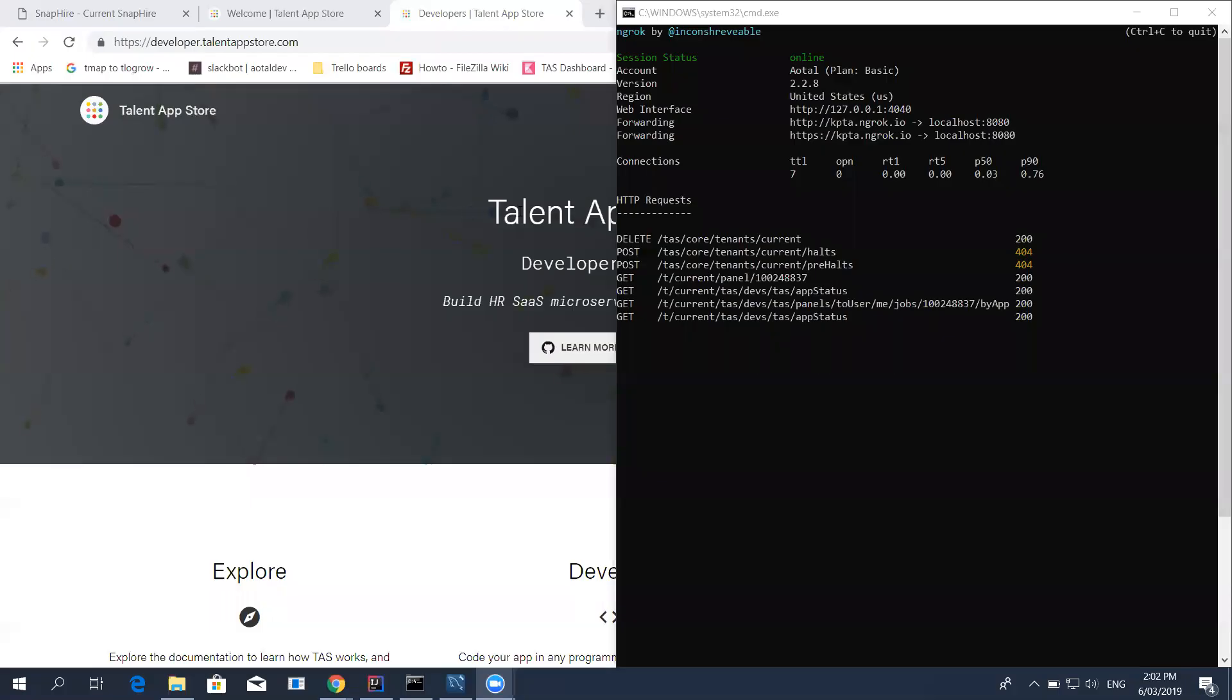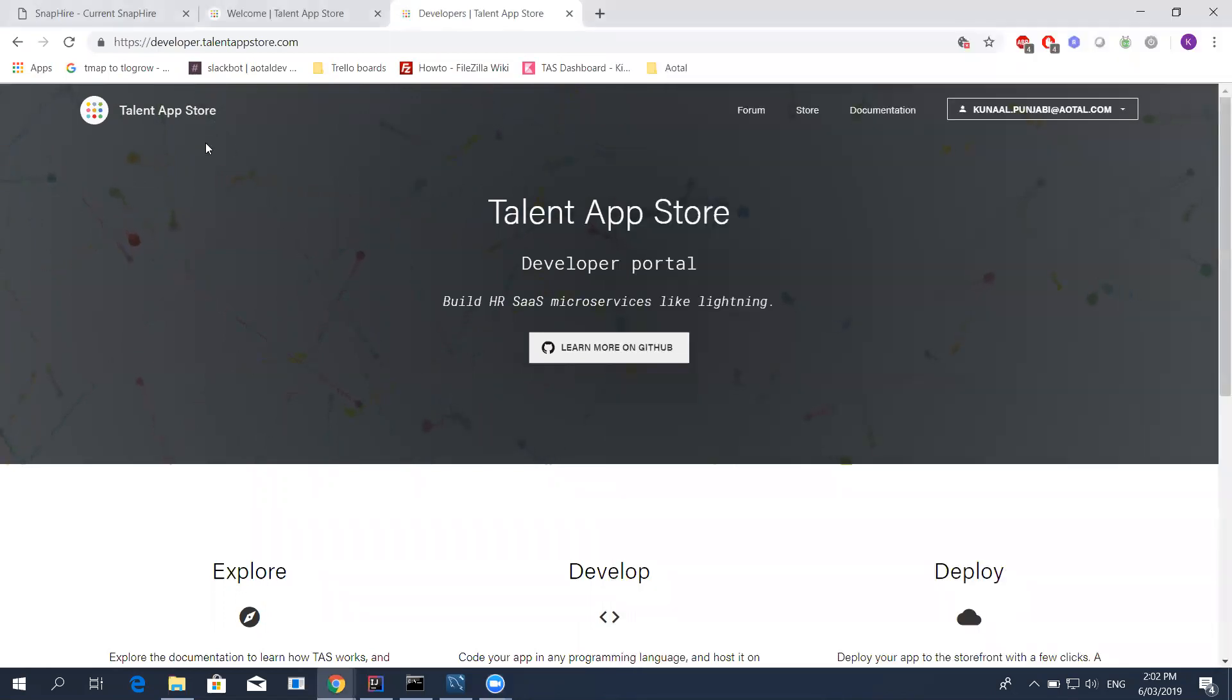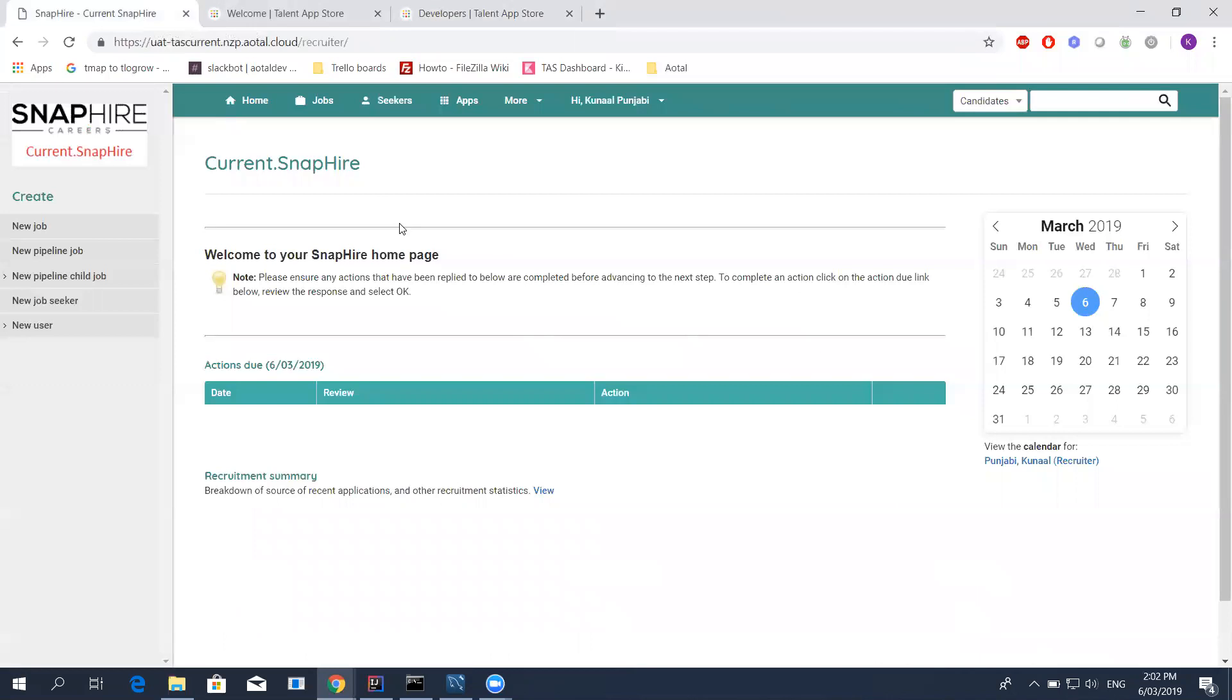I'll show you what a panel looks like in SnapHire just so that you can have a rough idea of what we're talking about. In this instance, we're talking about SnapHire, but this can ideally be used with any ATS that looks for the Panels APIs. Now you should be able to see my screen. I'm going to quickly switch over to my SnapHire window.